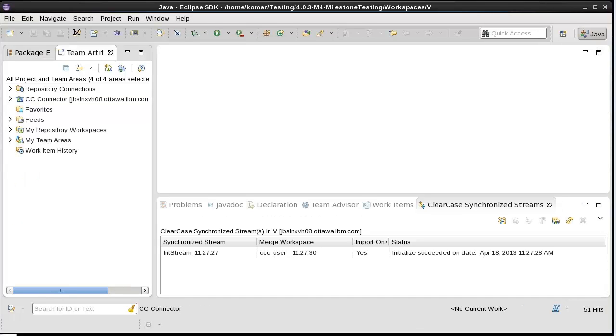I've refreshed the view and you can see the synchronization stream has been created as has the merge workspace. And that has successfully initialized.